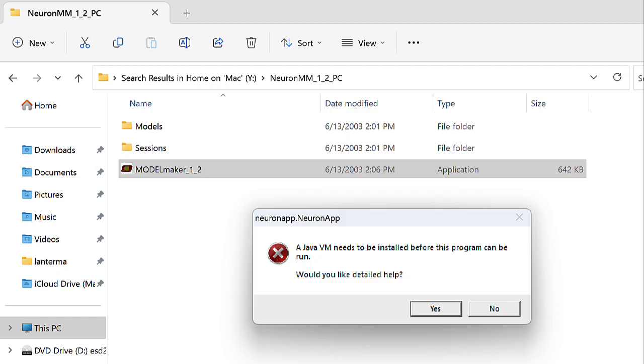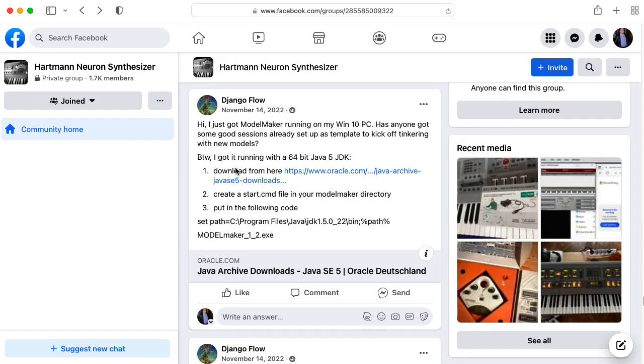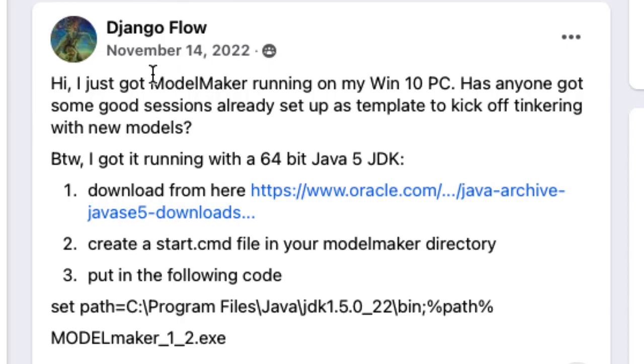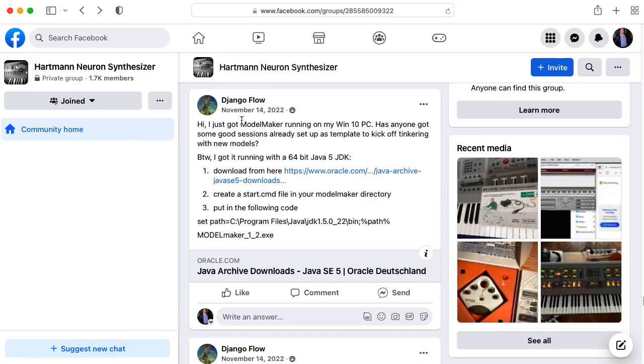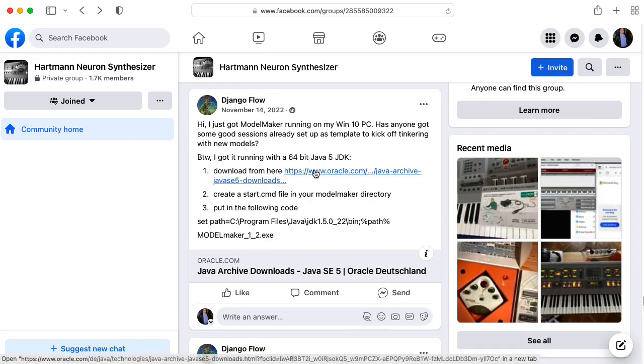If you download the PC version of Model Maker and try running it in Windows directly, it will complain about needing to install the correct version of Java. And if you ask for help, you will not get useful help. So following the advice of Django Flow in this November 14, 2022 post on the Hartman Neuron Synthesizer Facebook group, you need to go get the correct Java 5 SDK.